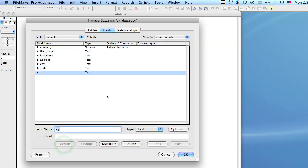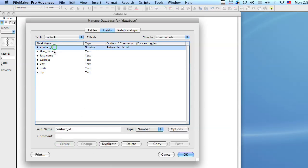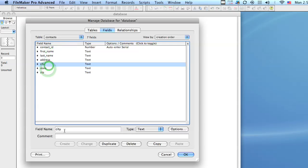Alright, so now I've got seven fields here and you notice that I'm using an underscore as a separator. And the reason why is you don't want to use spaces or special characters. For example, this would be a horrible name for a field.